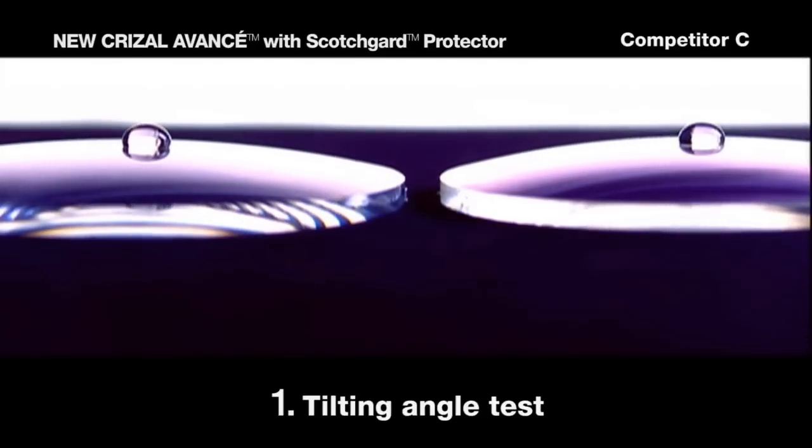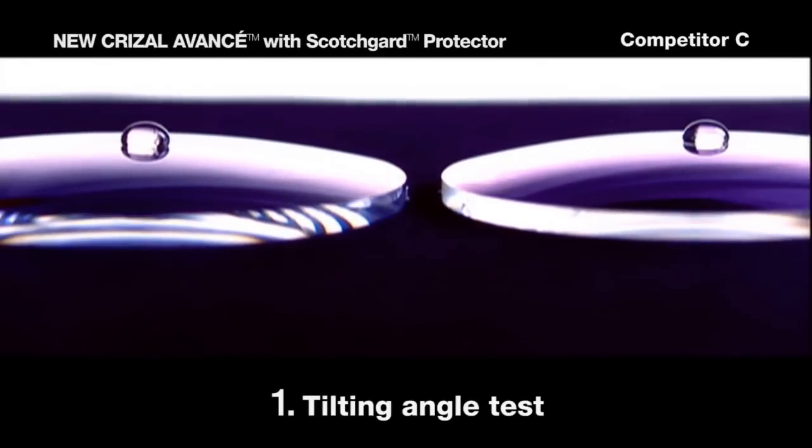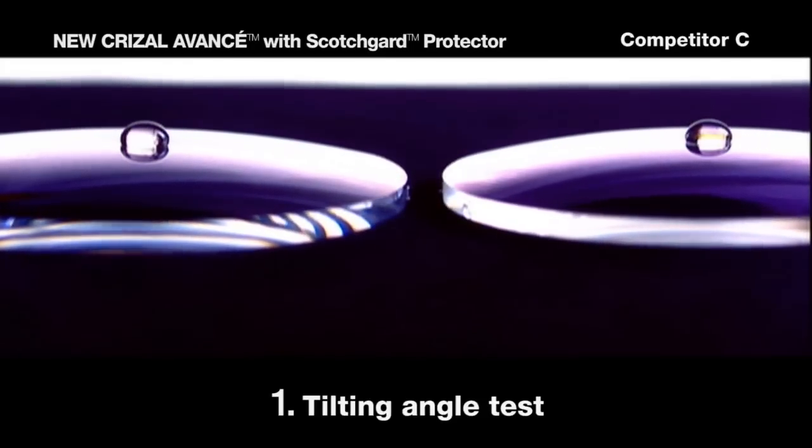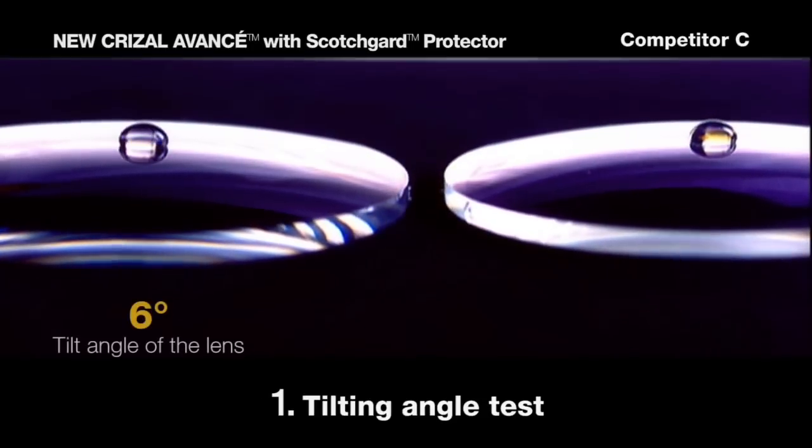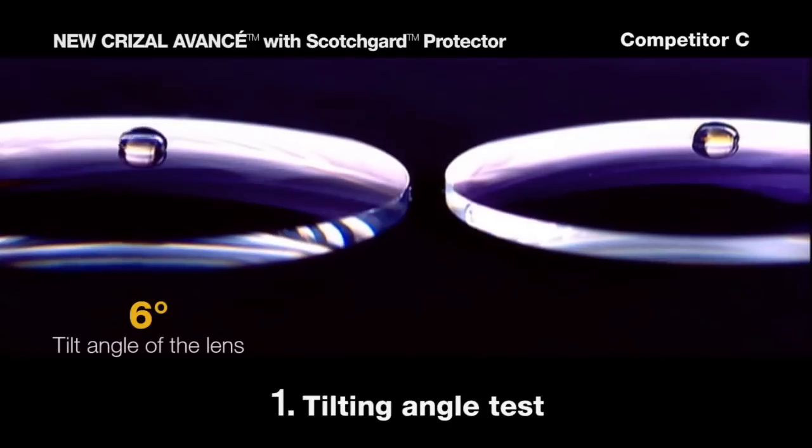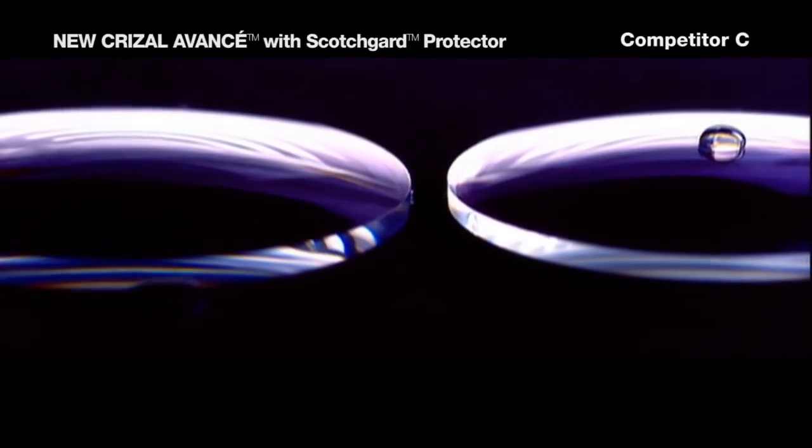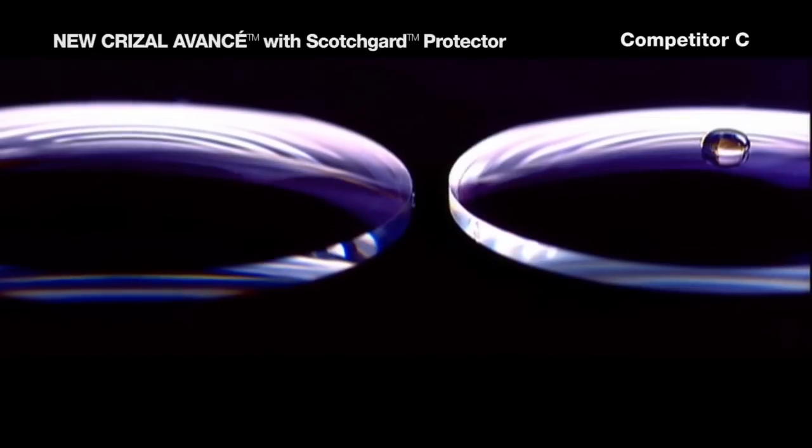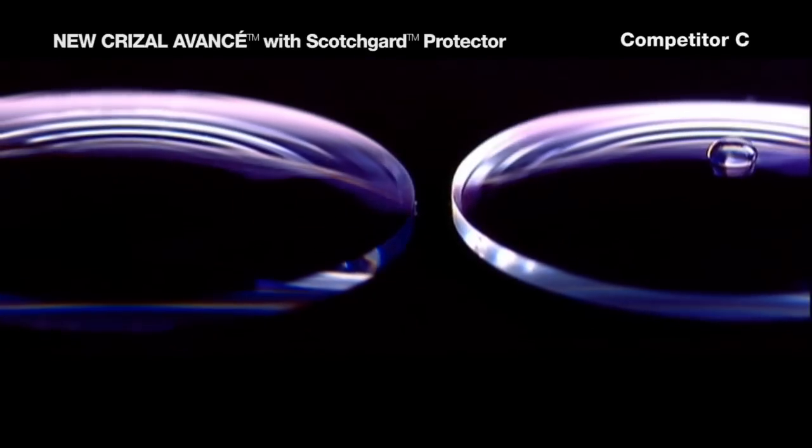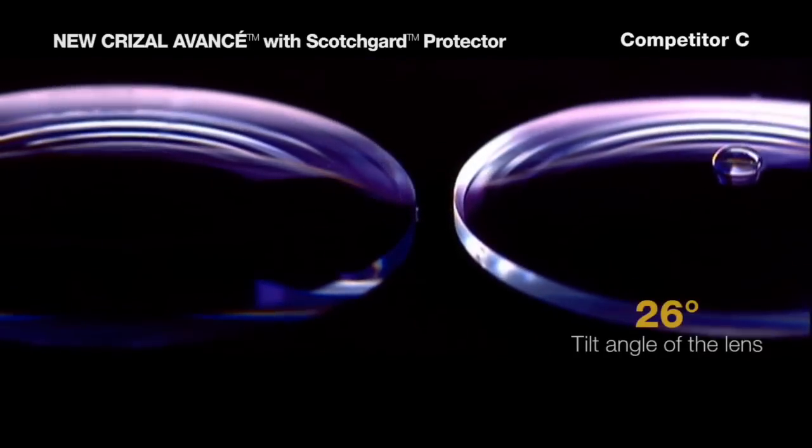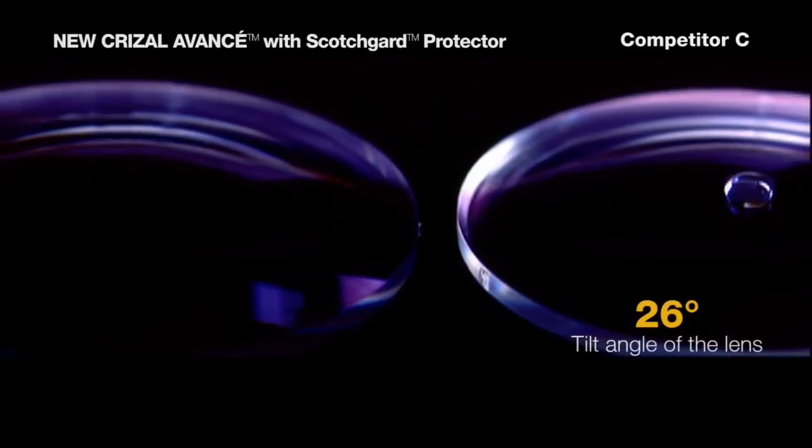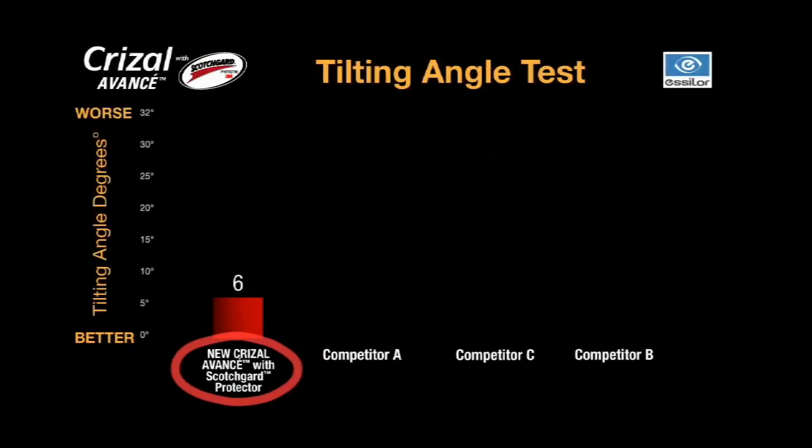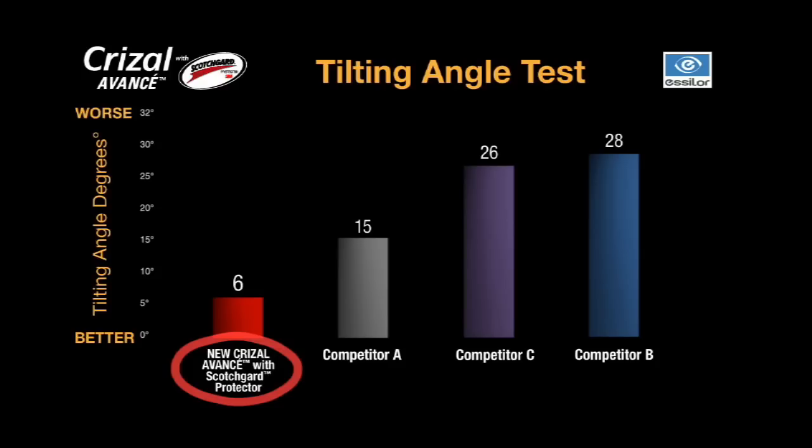To demonstrate the effectiveness of the HSD process, two lenses are tested side by side in the tilt angle test. With this test, the lower the tilting angle, the higher the smudge repellency. The low tilting angle of the Crizal Avance lenses with Scotchgard protector proves that the super hydrophobic top coat is the best on the market.